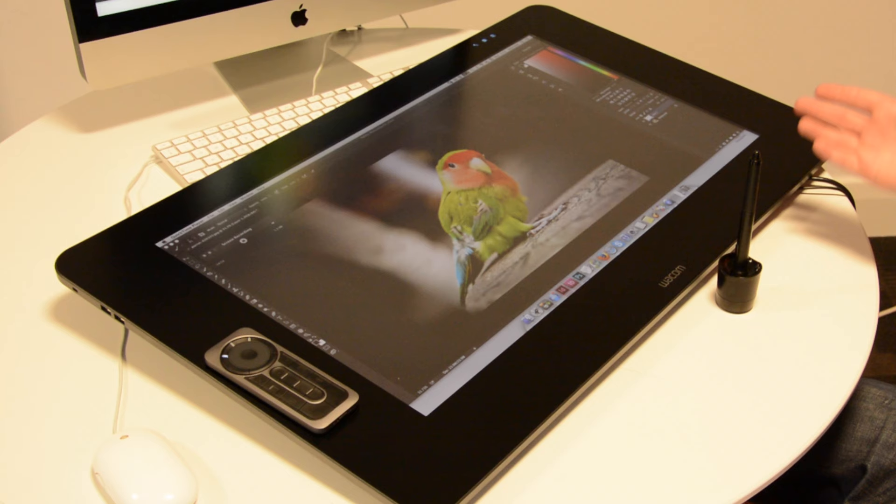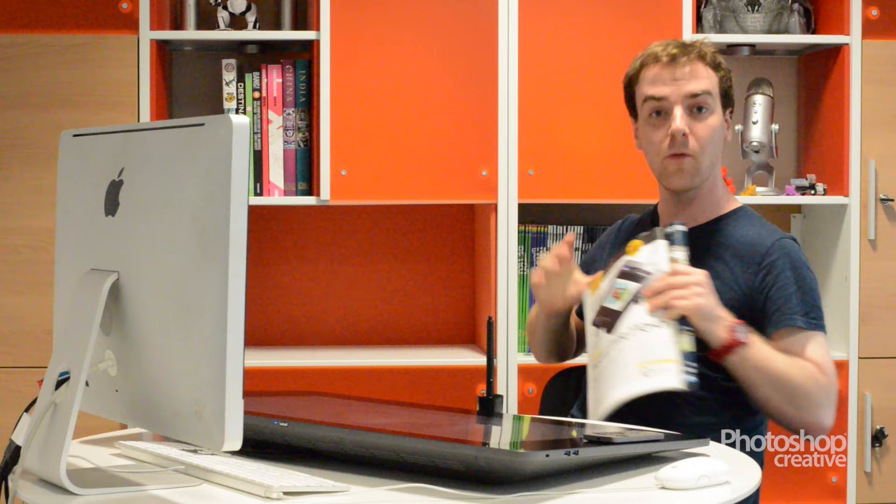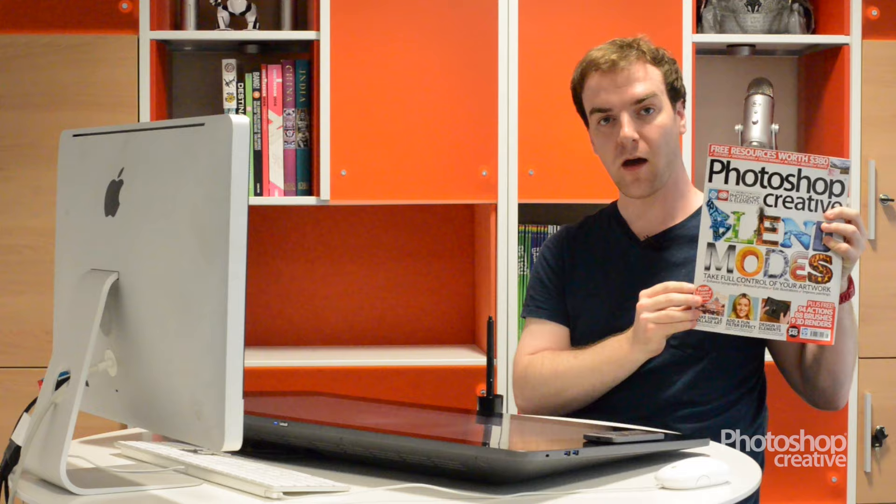Hi, my name is Mark. I'm senior staff writer at Photoshop Creative and today we're going to be having a look at the Wacom Cintiq 27 UHD. This particular tablet we reviewed in issue 128 and we gave it a 10 out of 10. Today I'm going to be showing you a little on how to set it up.